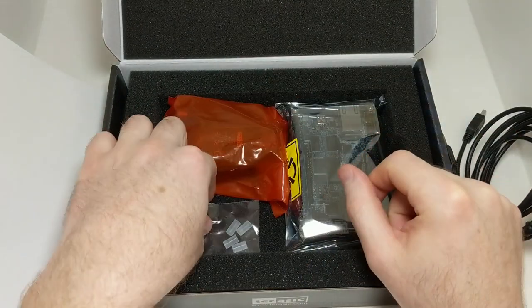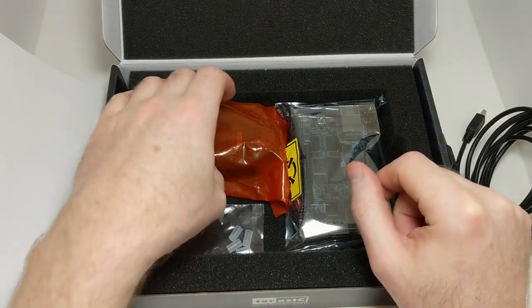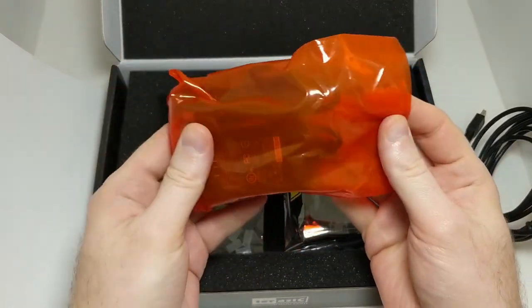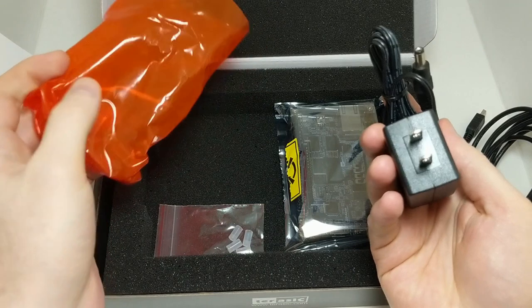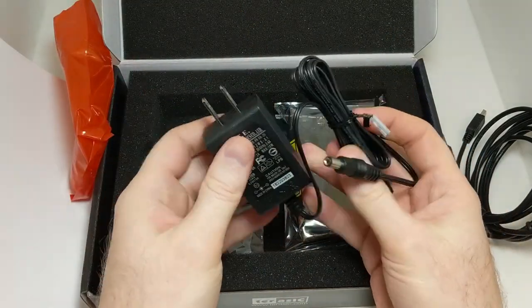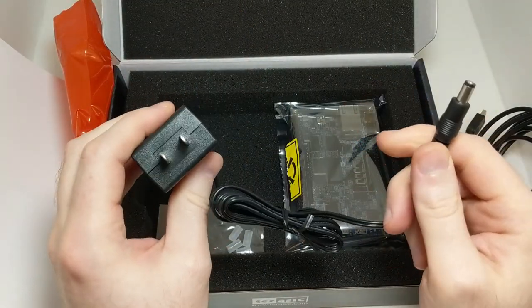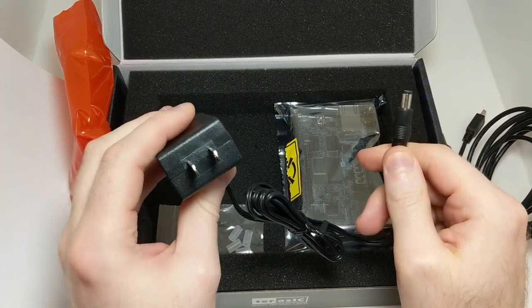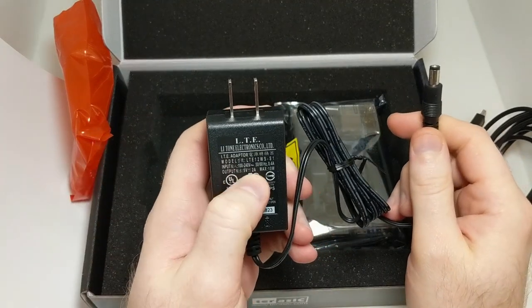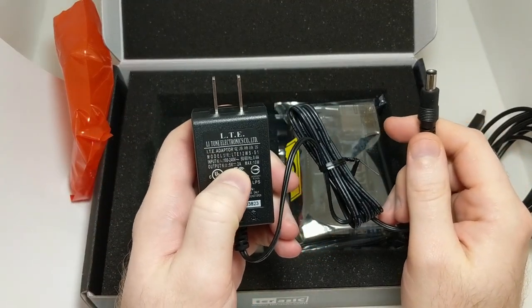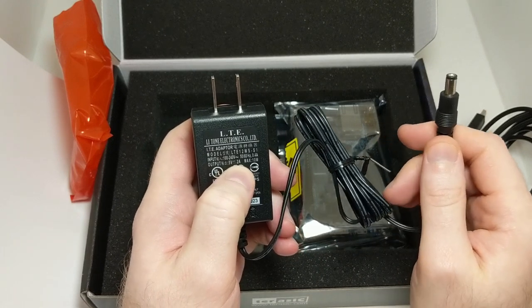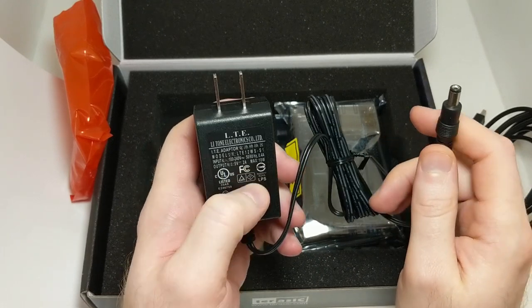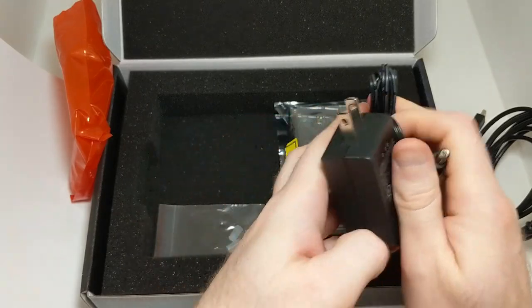We also have, I'm not sure what those are, in the red bag we have a power adapter. So it's a wall wart AC to DC barrel jack and it looks like its output is 5 volts and 2 amps, so a 10 watt maximum power. That's a pretty low power board.